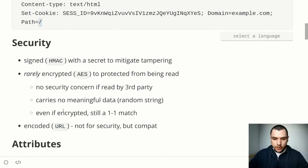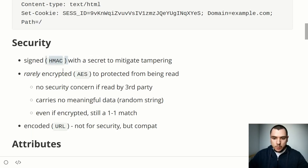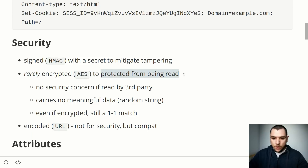Cookies are often signed with a secret stored securely on the server side, often using the HMAC SHA-256 algorithm. The reason the cookie is signed is to mitigate tampering on the client side — if the client tries to modify the cookie contents it will break the signature, and the server will be able to detect the modification. Cookies can also be encrypted, though it's not done very often with session ID cookies; when it is done it's often with the AES algorithm to protect cookies from being read by the client.